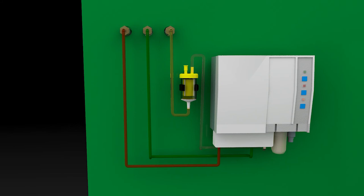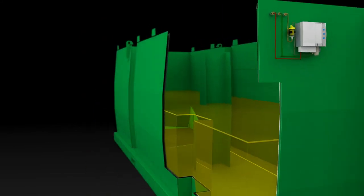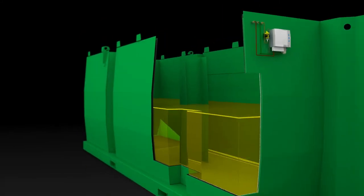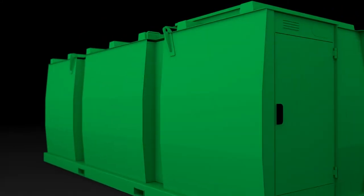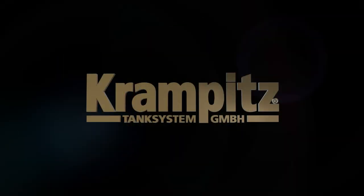Thanks to the vacuum leak detector that monitors the inner and outer shell at the same time, fluid can never leak unnoticed. Security through technology. Crampits tank system. Cubically good.